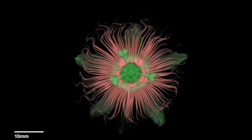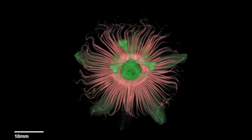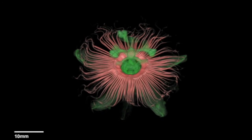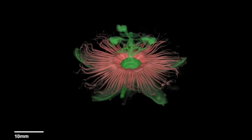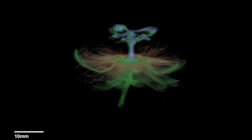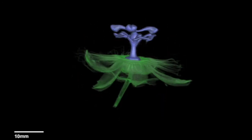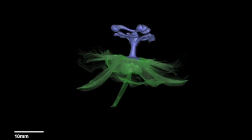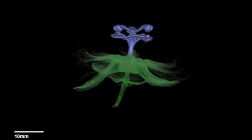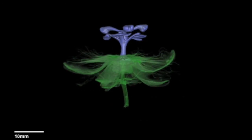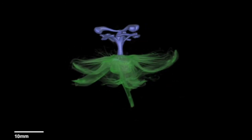This technique is extremely useful to obtain detailed 3D descriptions of plant structures, contributing to the studies of plant development and evolution.